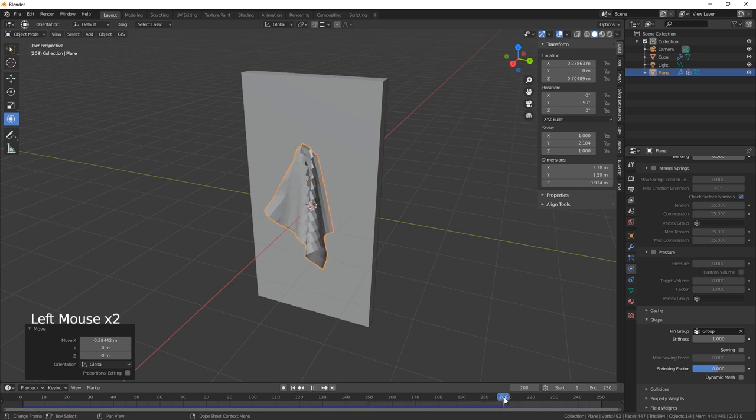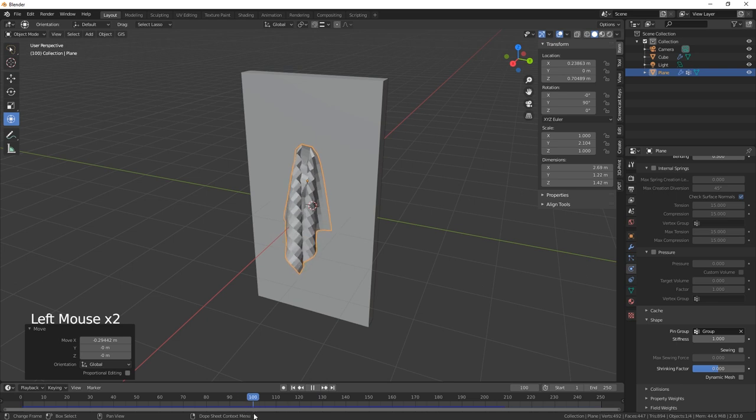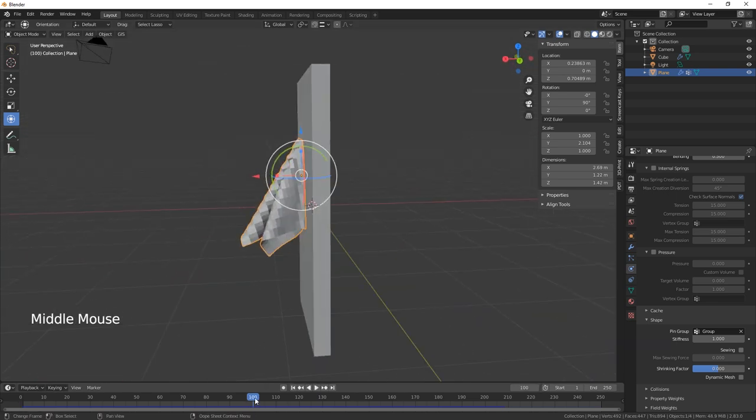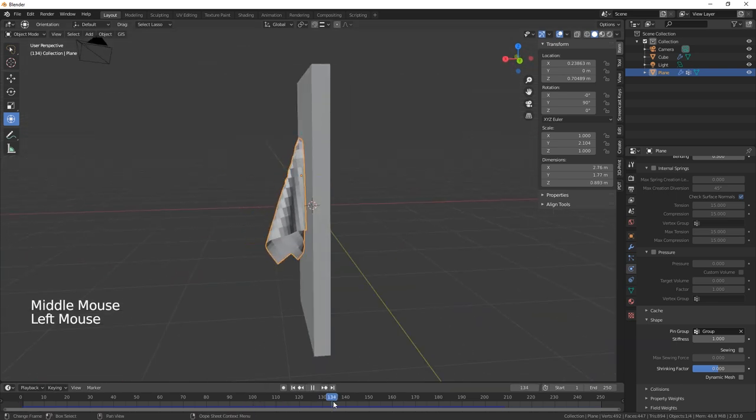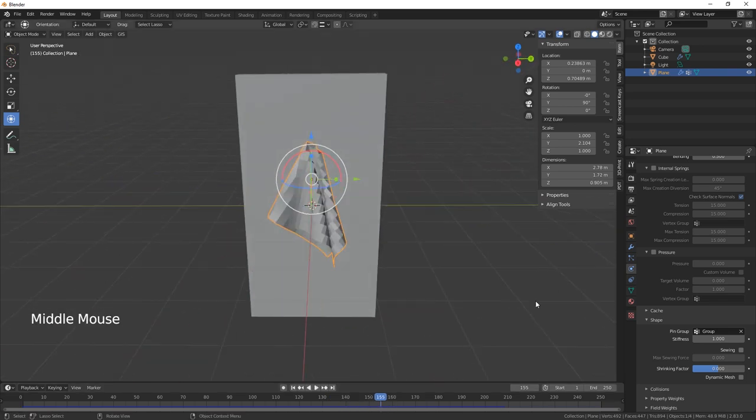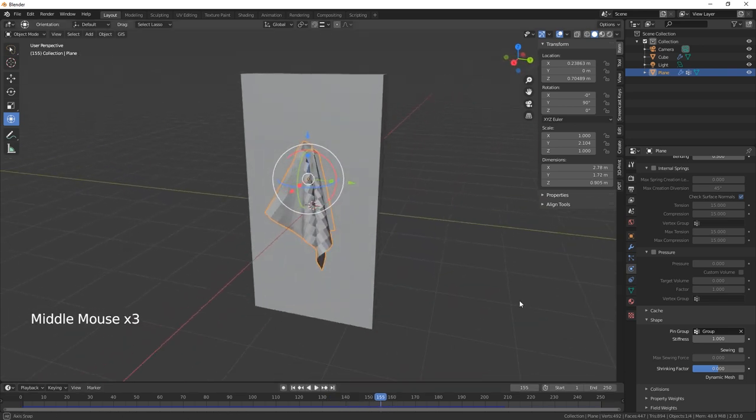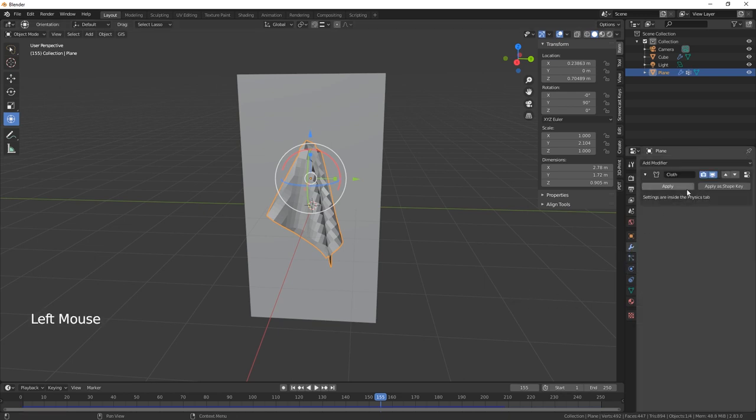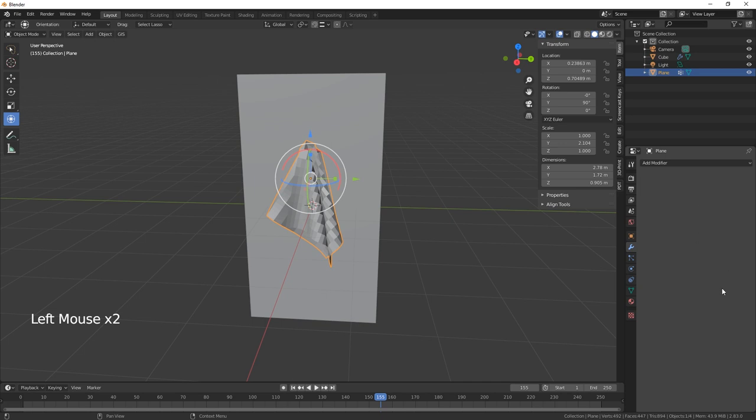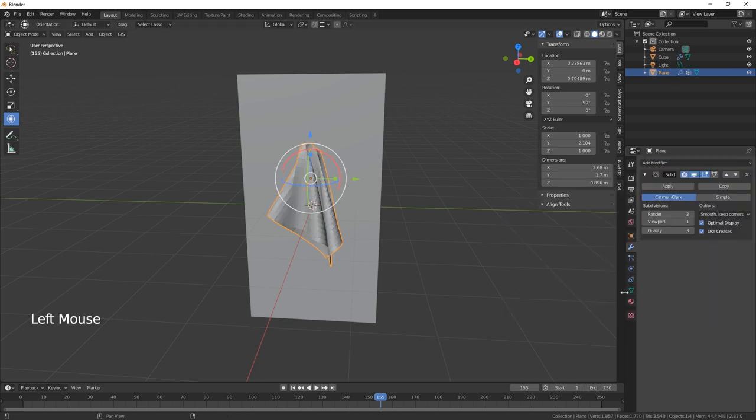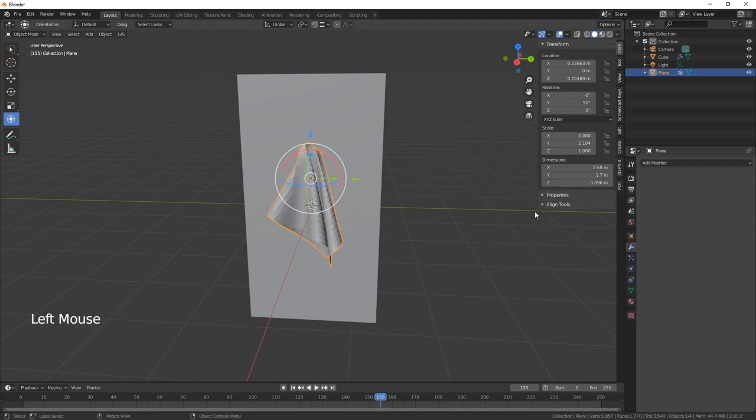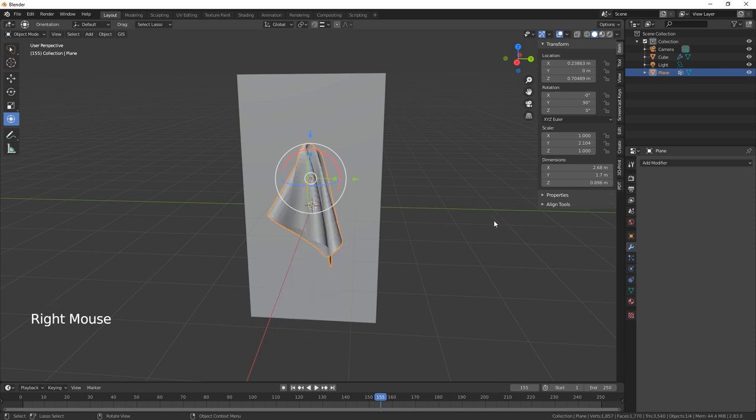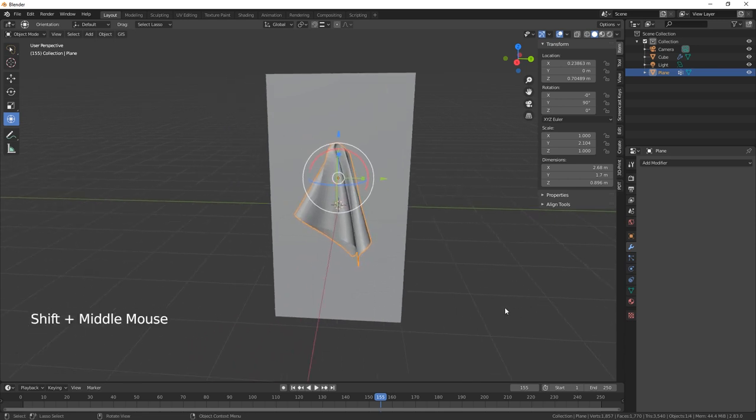There we go, let's just find a good frame. There we go. Okay, so let's just apply the cloth modifier. Let's just hit our subdivision and then apply, and then we can right-click and shade smooth.